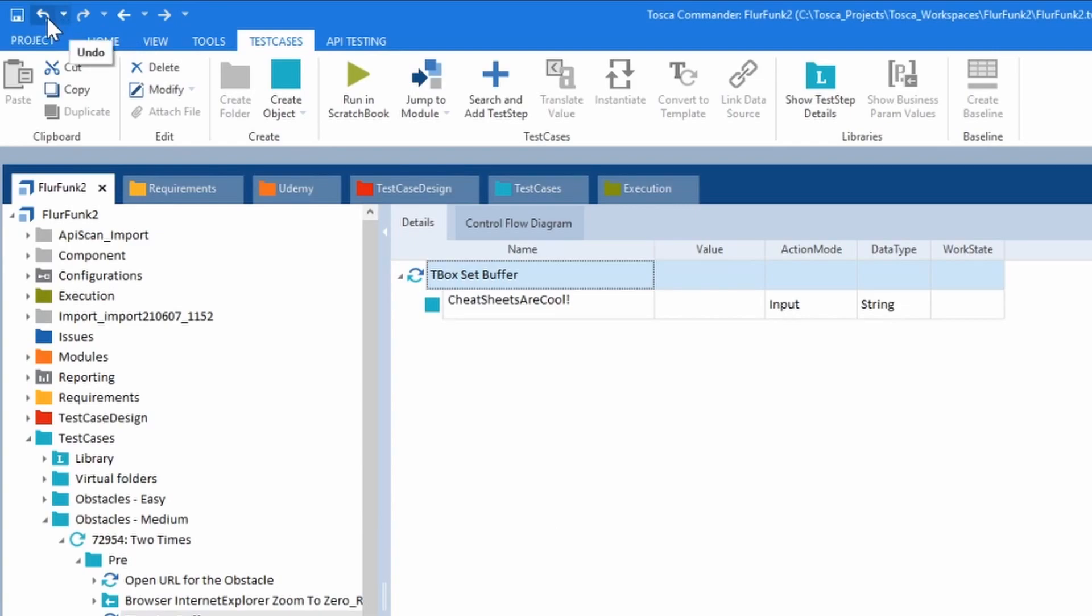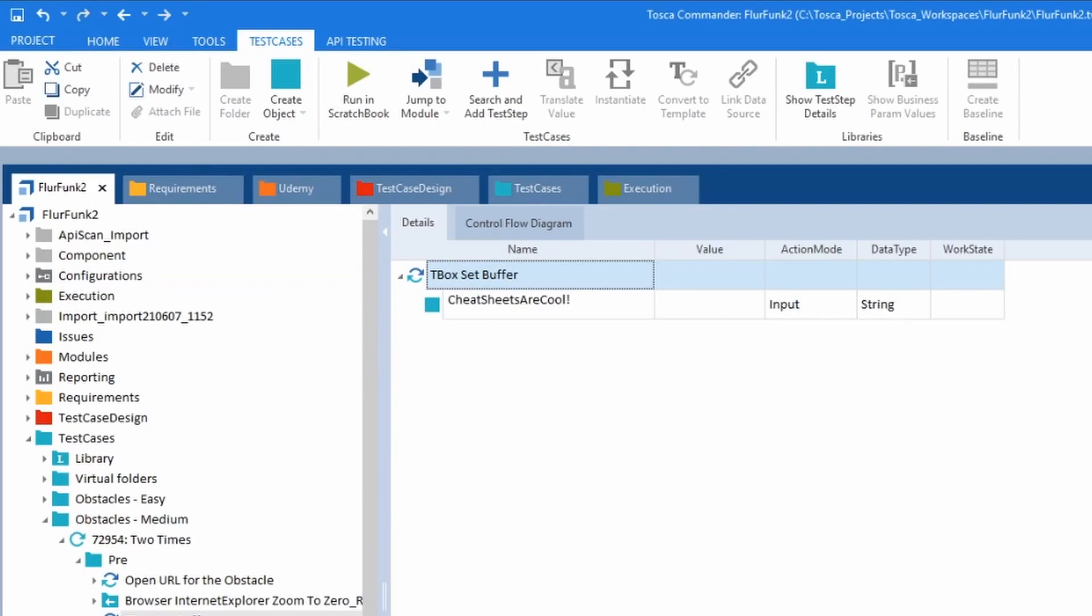If I go over here, go undo and redo, it brings it back in.